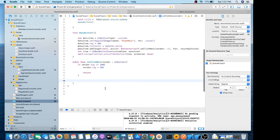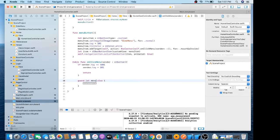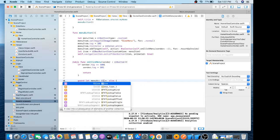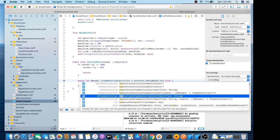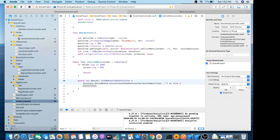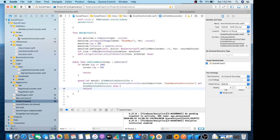First we need to open the side menu, so we make a guard statement. Let menuVC is equal to the type of side menu, instantiate with identifier. Then menuVC dot button is equal to sender.